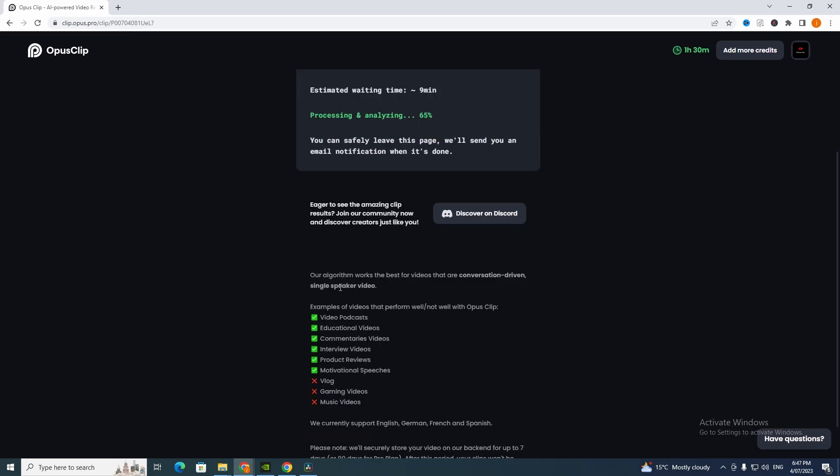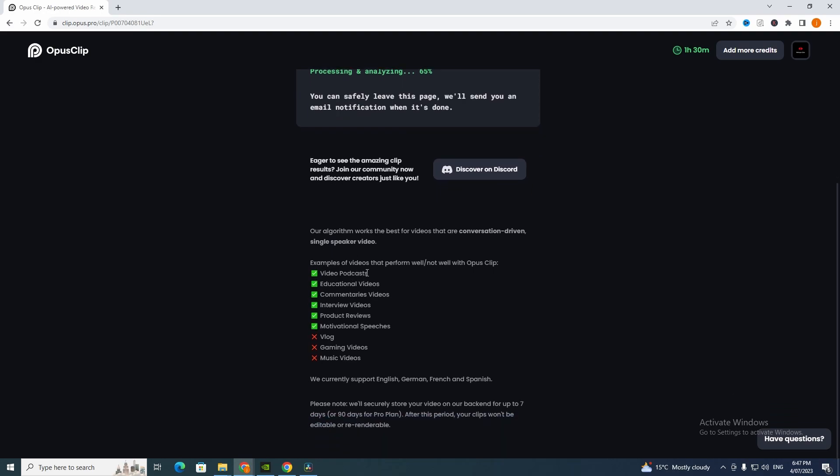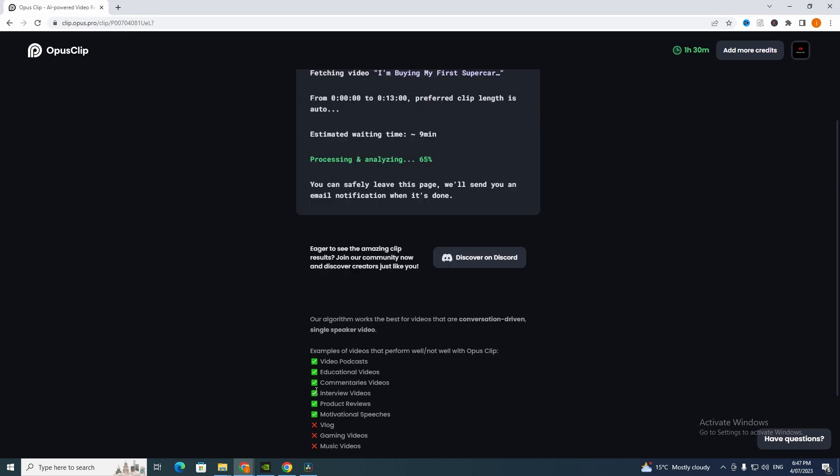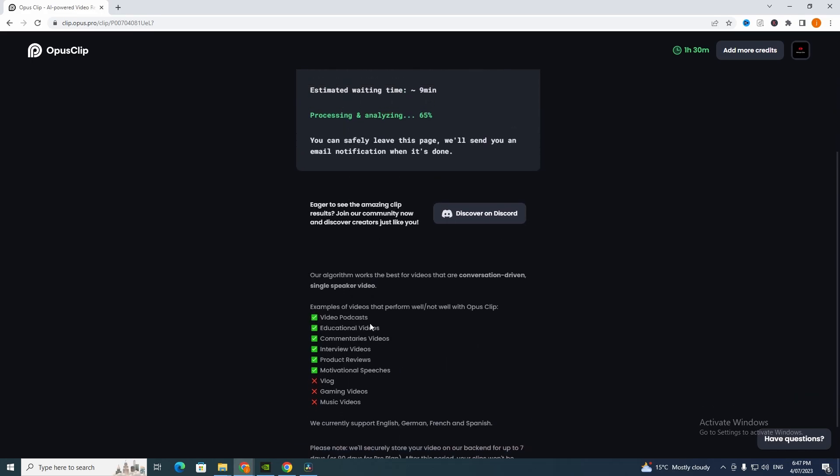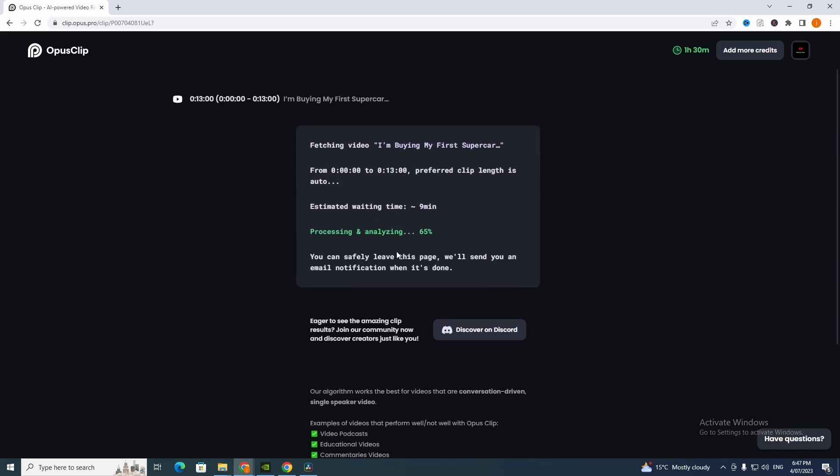Our algorithm works best for videos that are conversation driven. Examples of videos that perform well with OpusClip: video podcasts, educational videos, commentary videos, interviews, product reviews, motivational speeches. It doesn't work well with vlogs, gaming videos, and music videos. We currently support English, German, French, and Spanish.